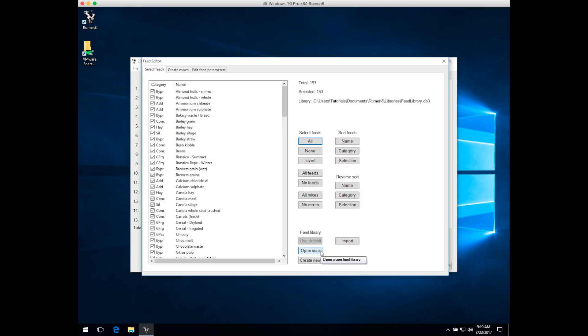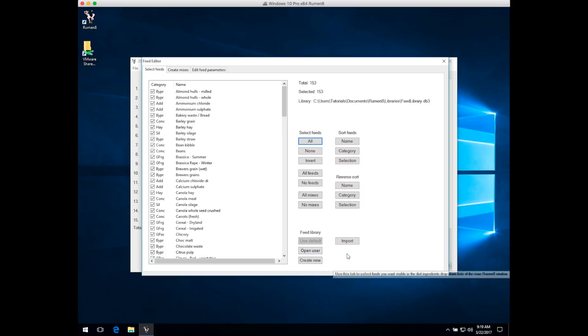This is useful for advisors or nutritionists who visit a large number of farms and may wish to keep a feed library for each individual farm so they're not wading through thousands of feeds. But for most Ruminate users, you'll never need to worry about this. One last option is to import a Ruminate version 2 feed library.